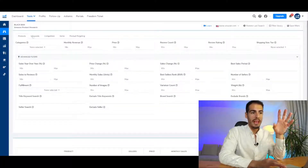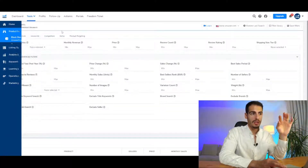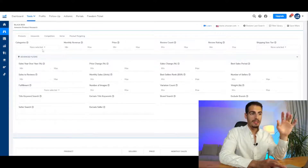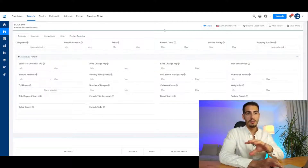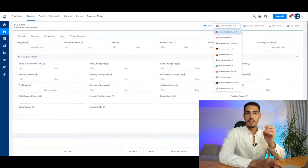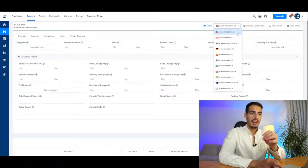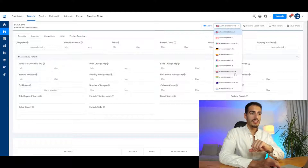Here in the Helium 10 Black Box, I want to give you guys a quick tour and show you exactly how these filters work so you'll know how to navigate it by yourself. At the top right corner you're going to pick which marketplace you want to search in — you can select Amazon.com, which is the biggest marketplace, Amazon Canada, Germany, Spain, France, Italy, and the UK.